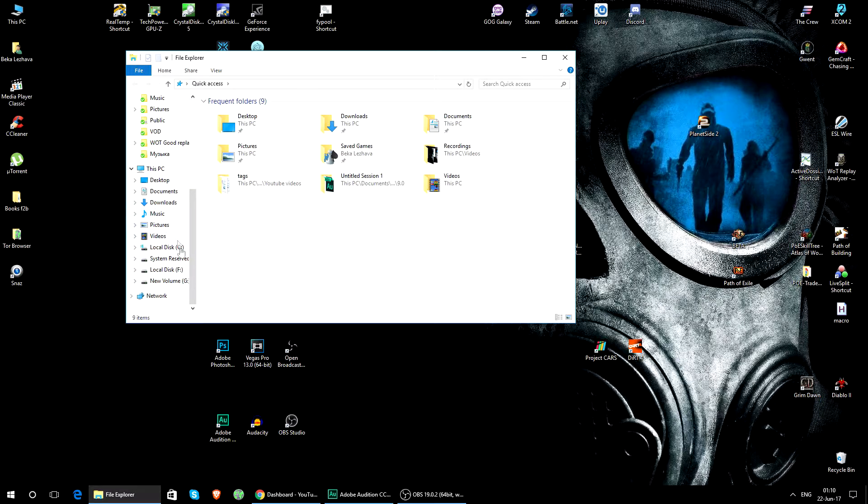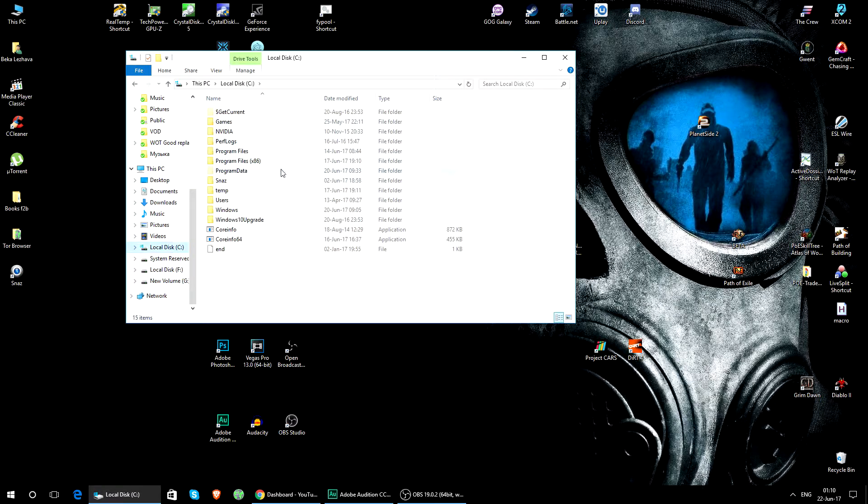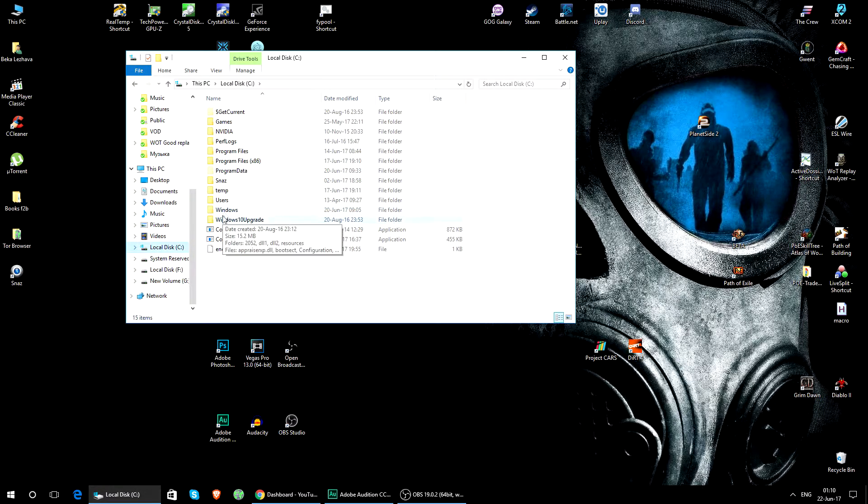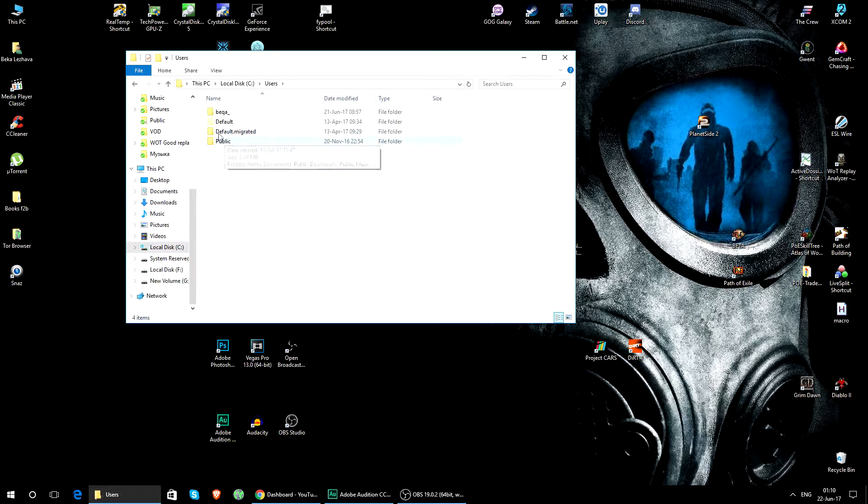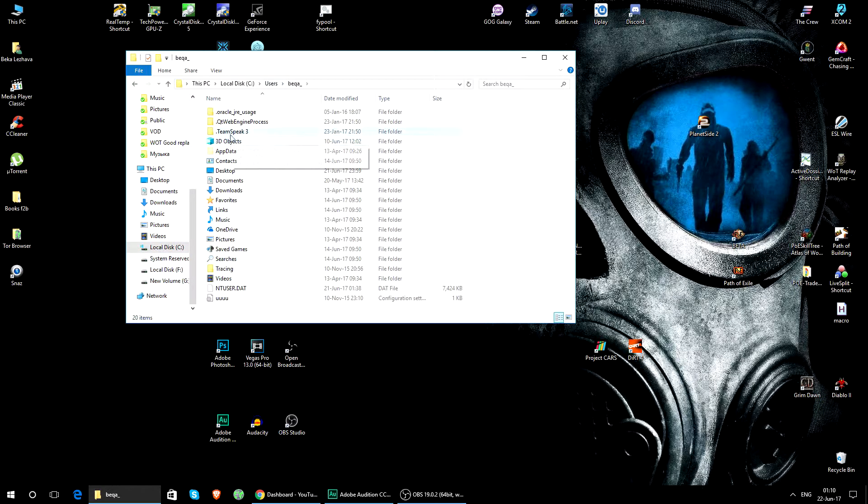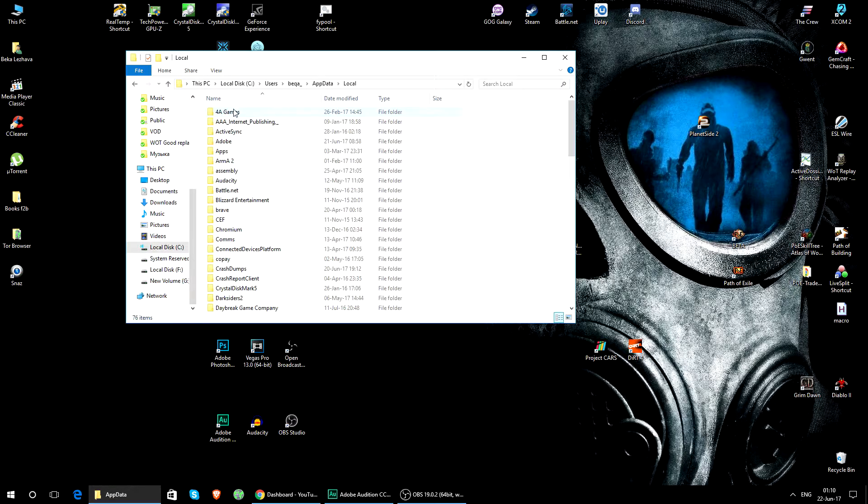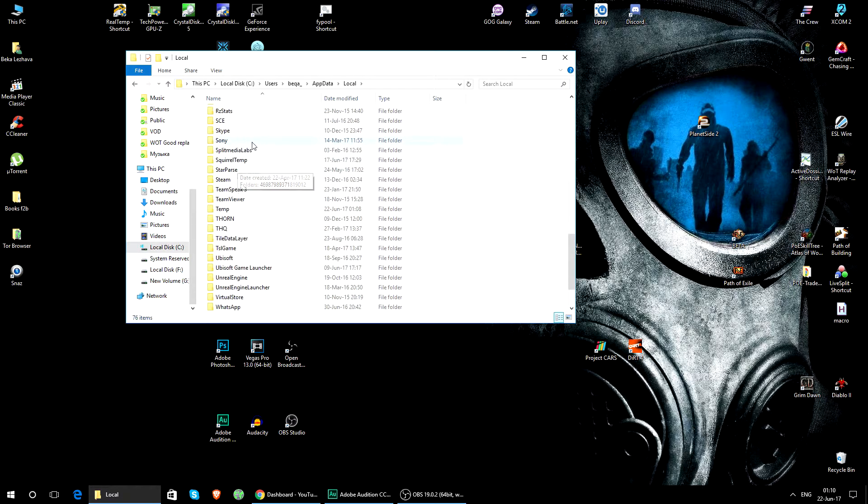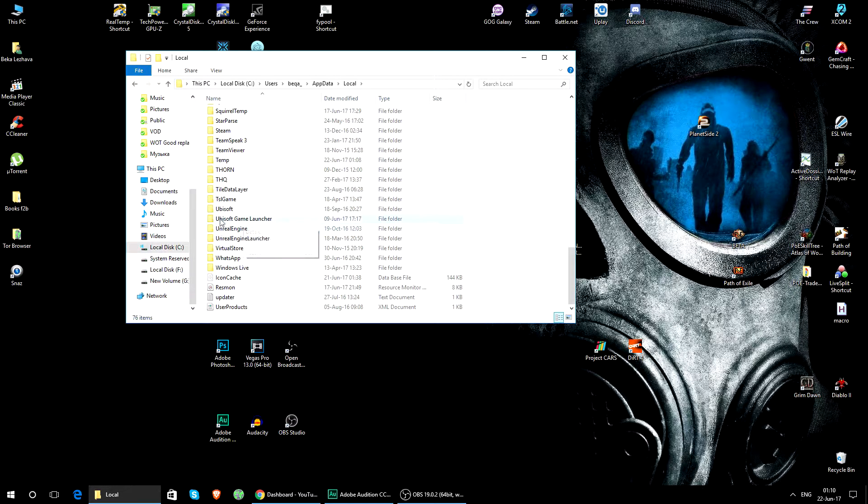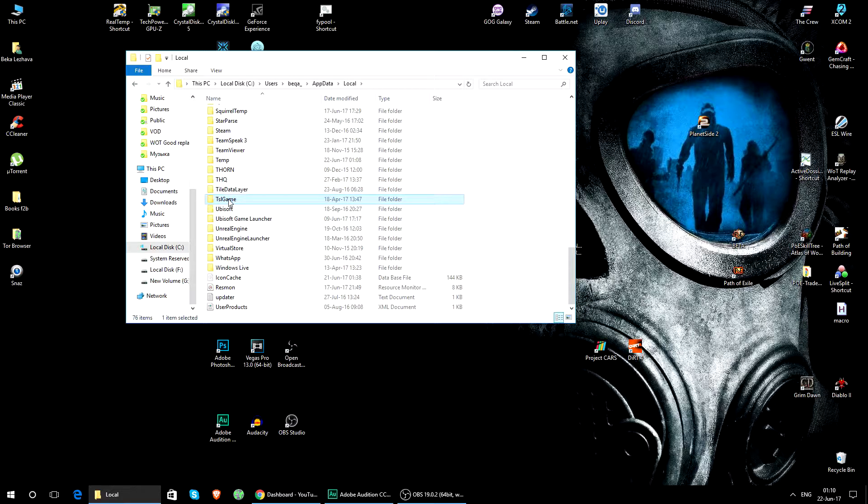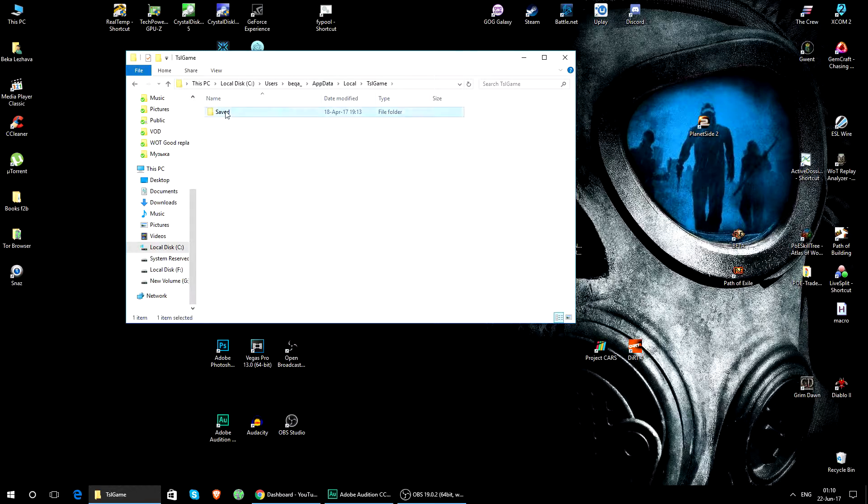Then navigate to Local C, Users, your username, AppData, Local, and you need to find the TSL Game folder.